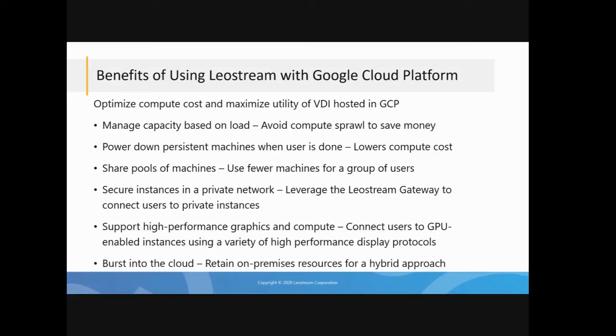The other thing is by leveraging the LeoStream gateway as part of the architecture with LeoStream, you can keep those instances locked in a private cloud. The last thing you want to do is give your instances a public IP address so anything scanning the internet can find it. With LeoStream, you just leave the instances locked in a private cloud, and then you can use the LeoStream gateway as the access point for all of your users.